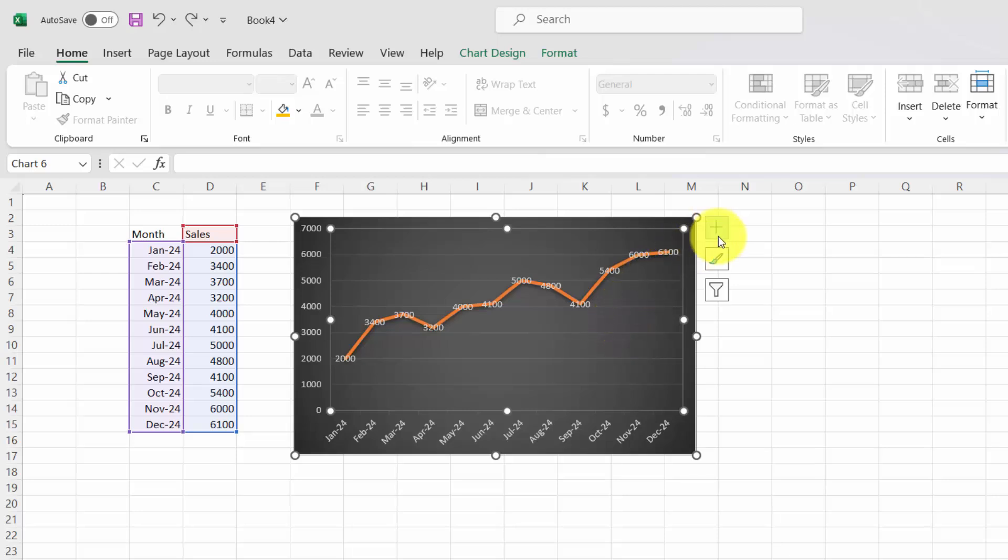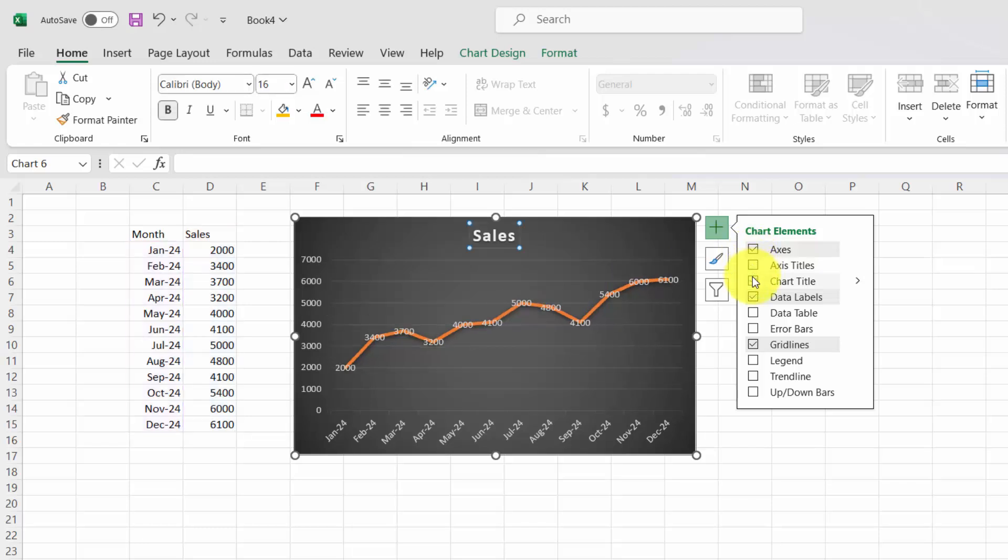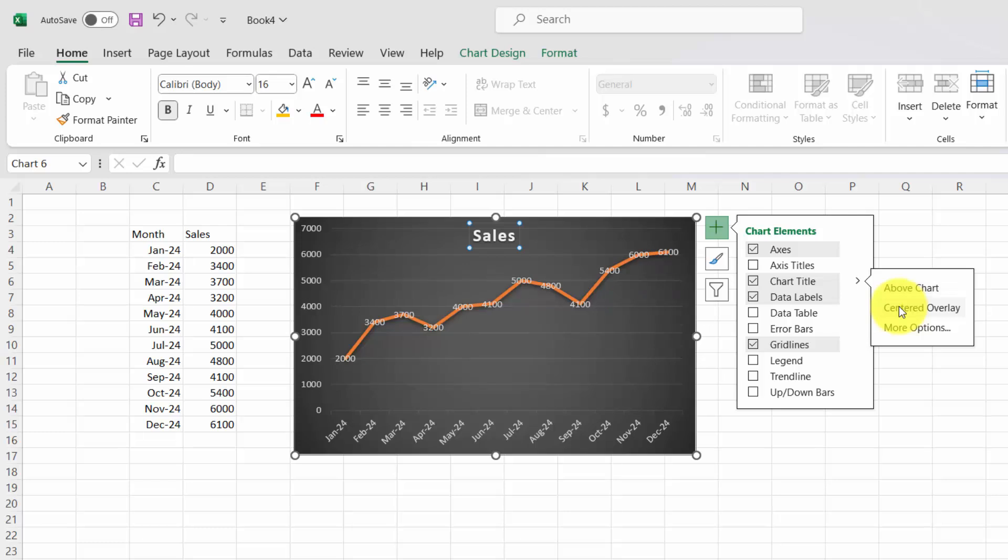Check the chart title box. Click the small arrow next to chart title and choose where you want the title to appear. Click on the title box and type your desired title.